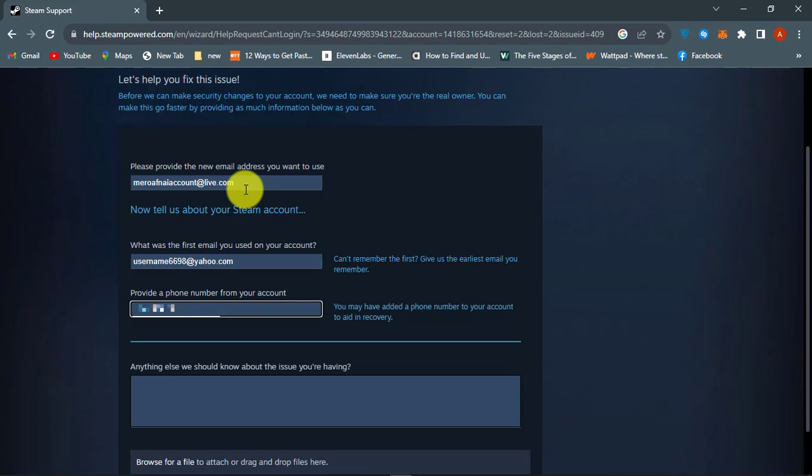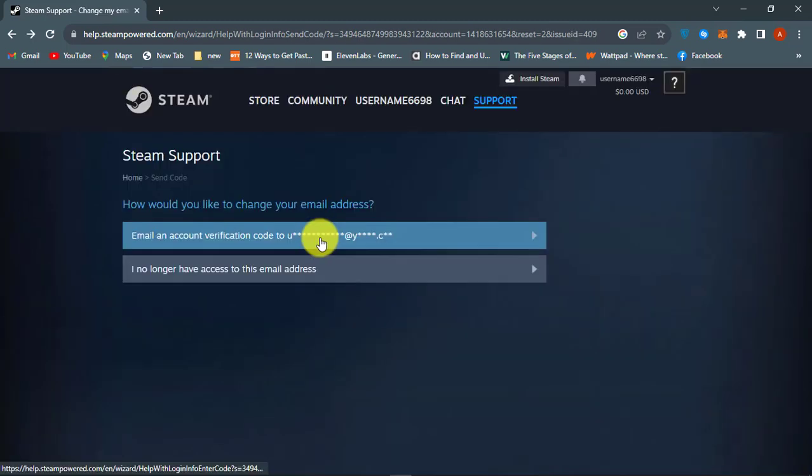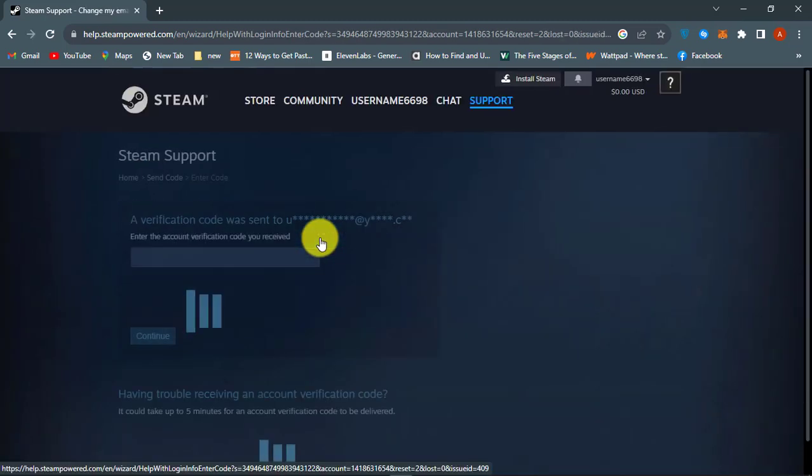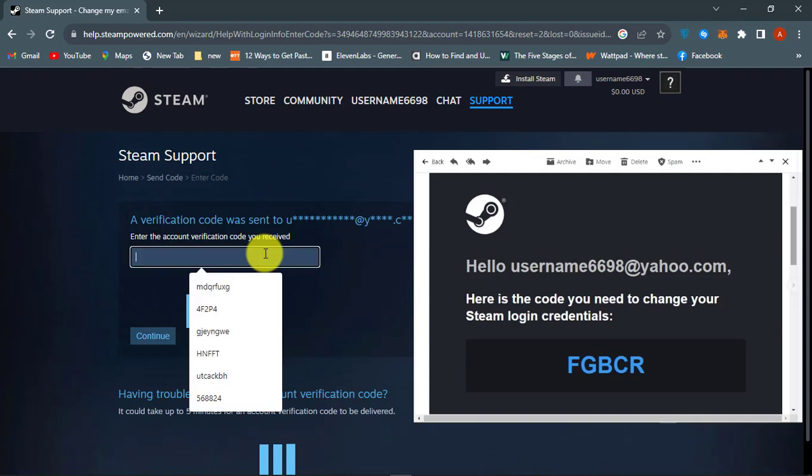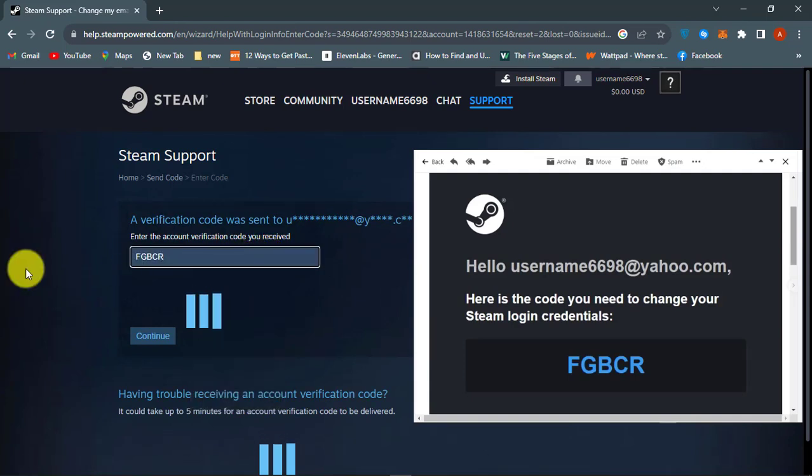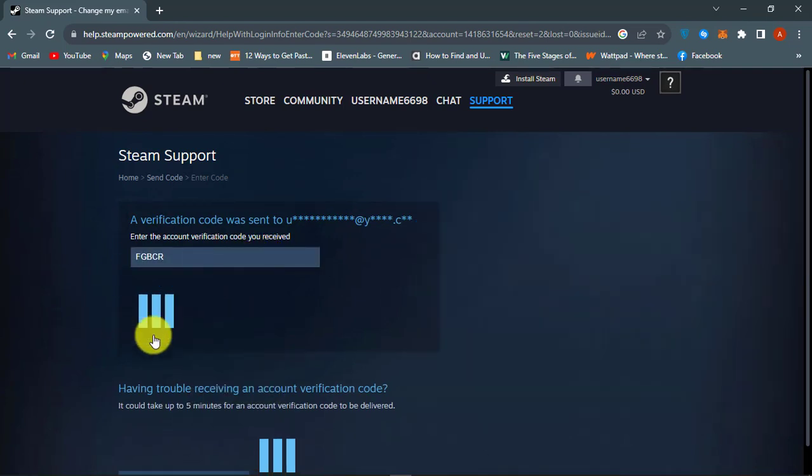But if you have access to your current email, then click on send verification code option. Now check your email for the code from Steam. Copy and paste the code, then continue.